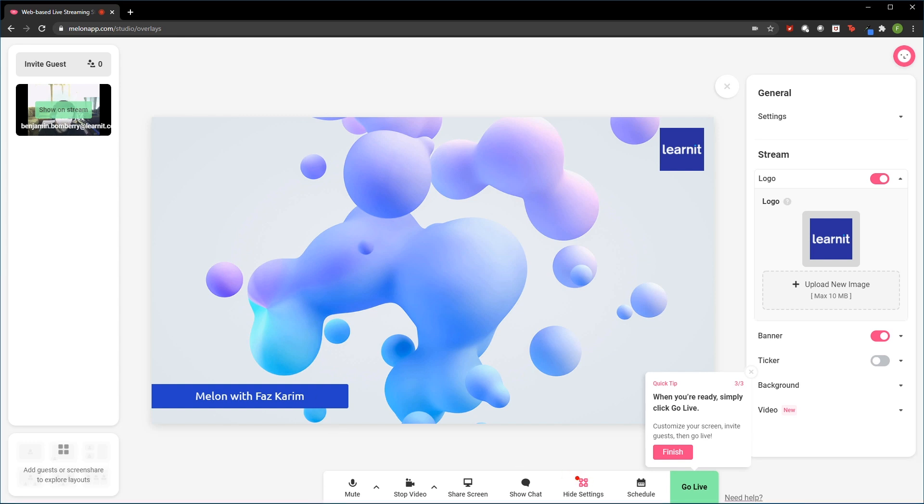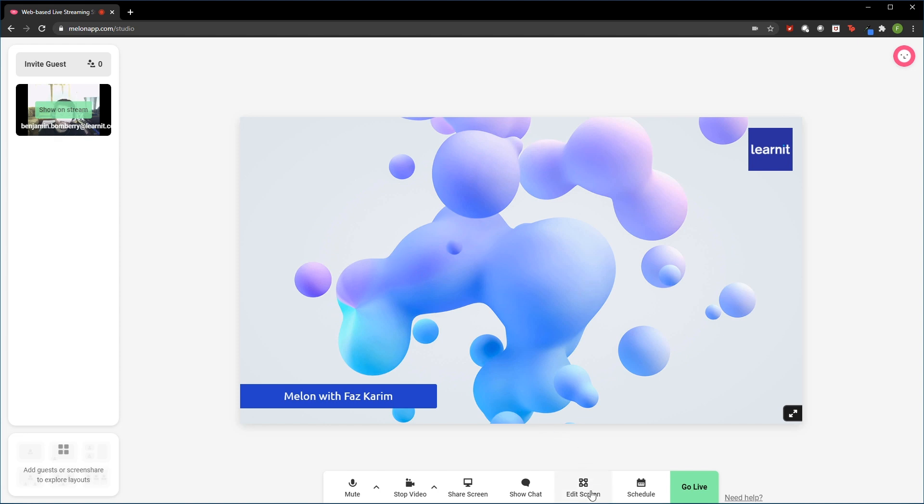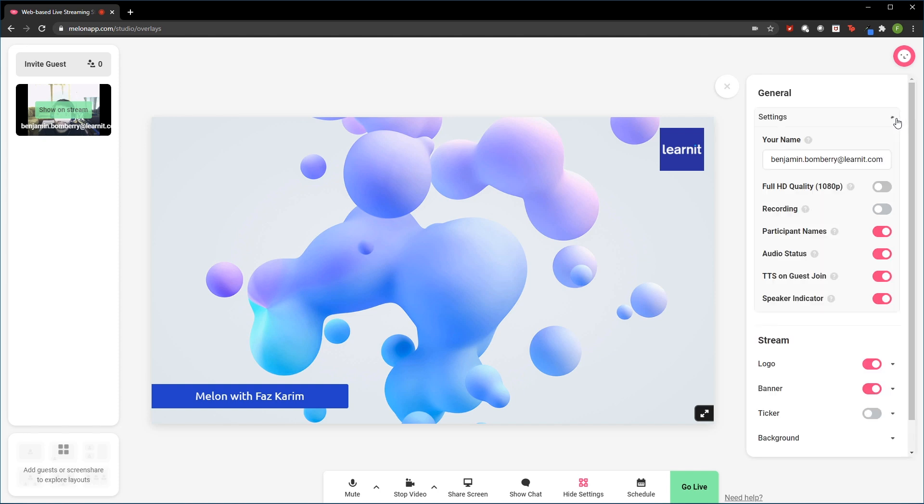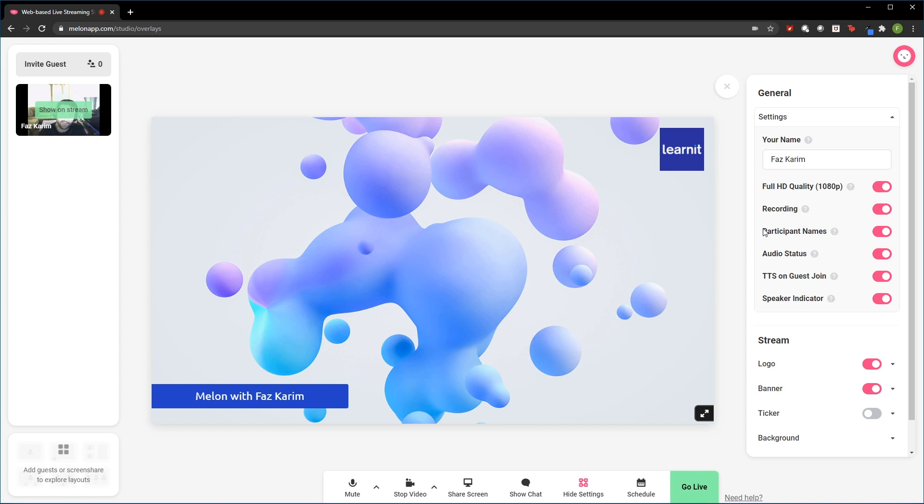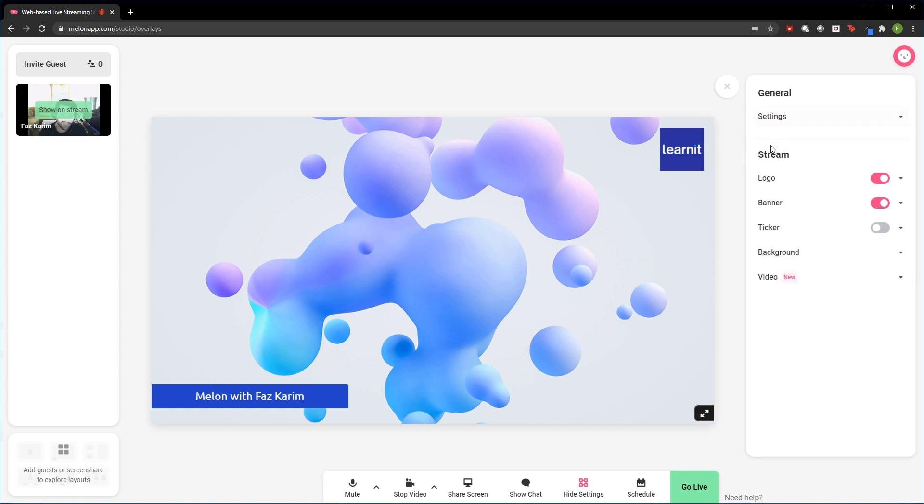So before going live, I want to talk about our settings here. Because we have a lot of customizations for the actual screen. Let me go ahead and hit edit screen here. Because for the settings that we have, of course, we can customize our name. Let me go ahead and put my name in there. But we can also toggle on 1080p. And if we want, we can also enable the recording. Now I'm going to choose to show participant names inside of my stream. And the audio status. And if someone is speaking, I want to know who's speaking as well. So a quick little indicator for who's speaking. Just set up my basic settings.